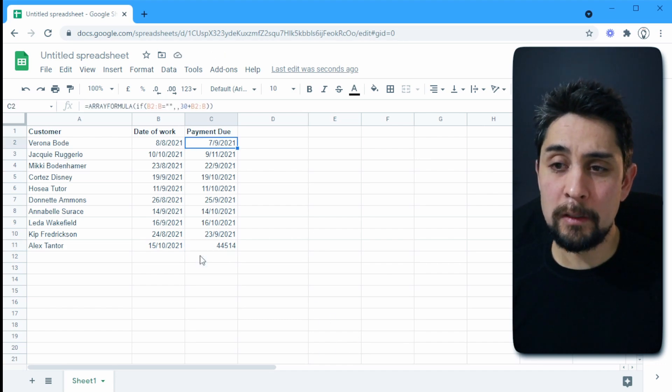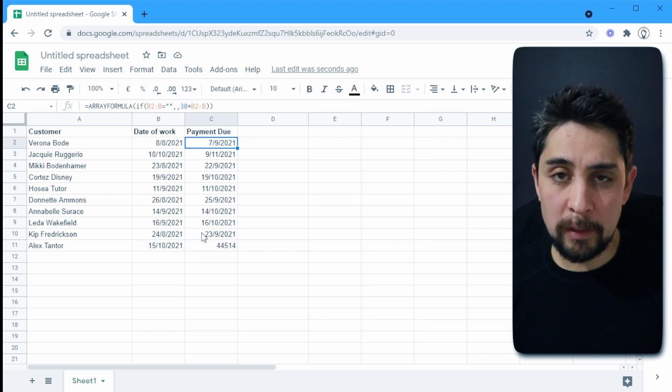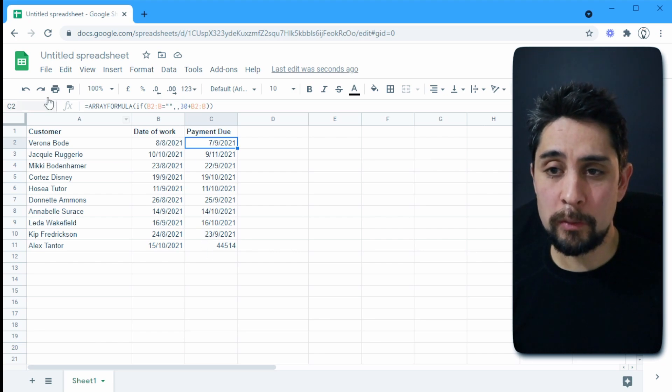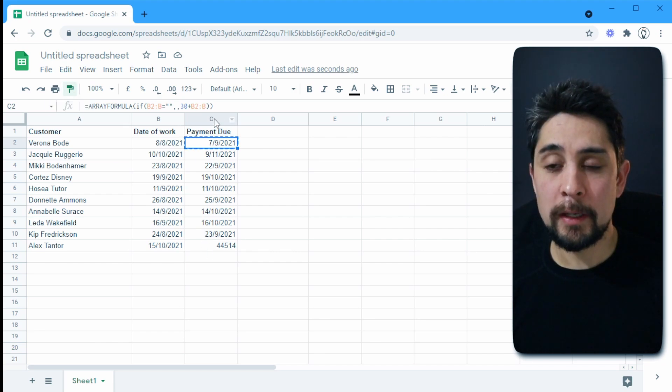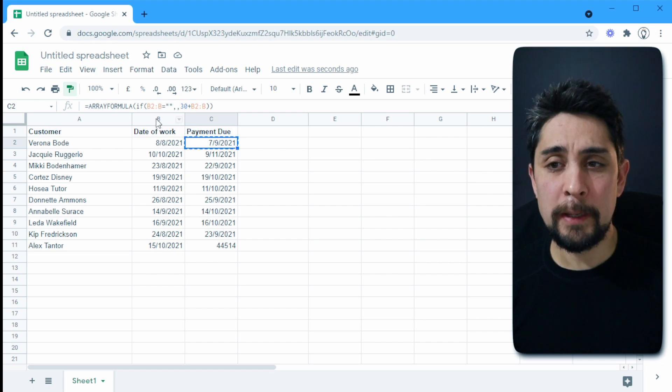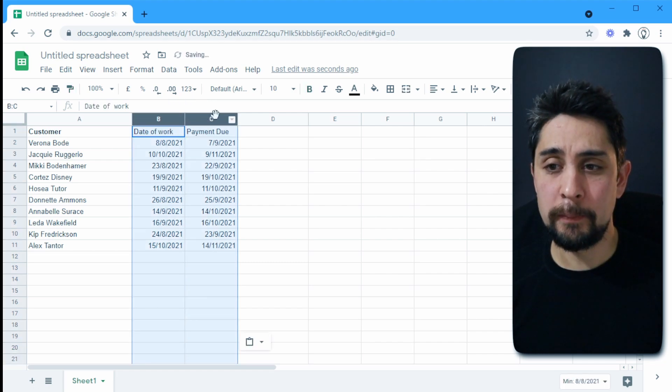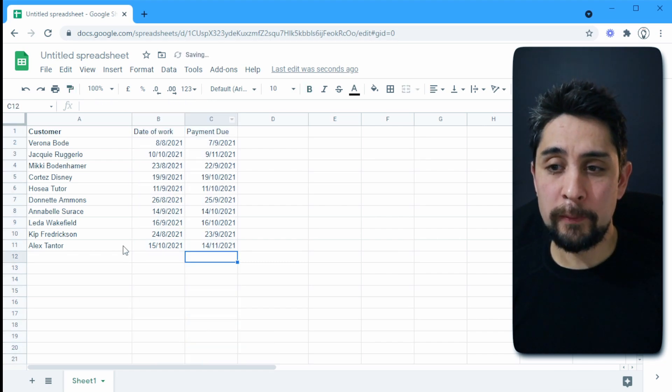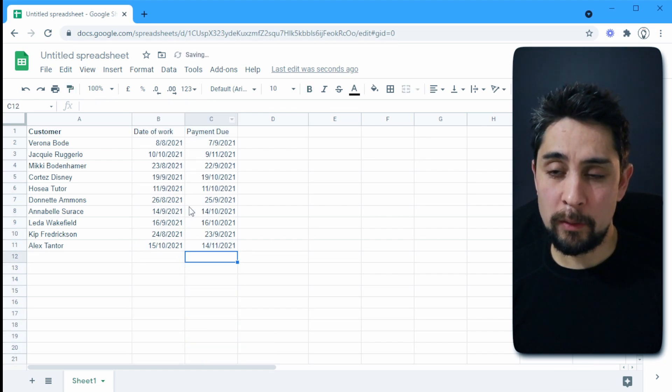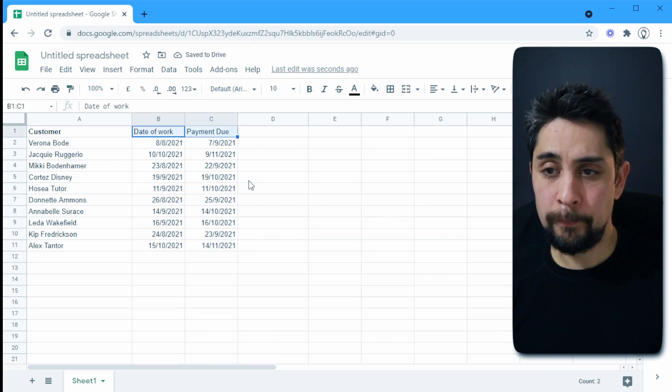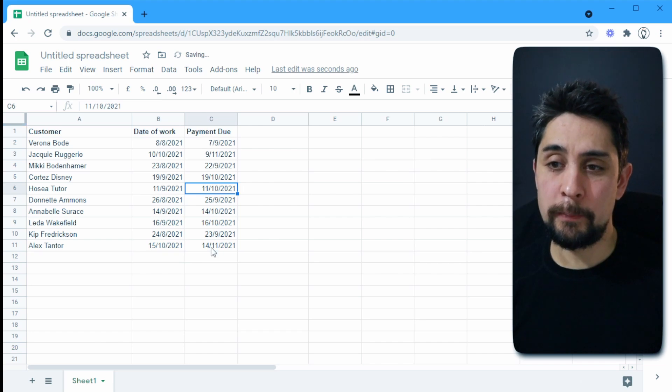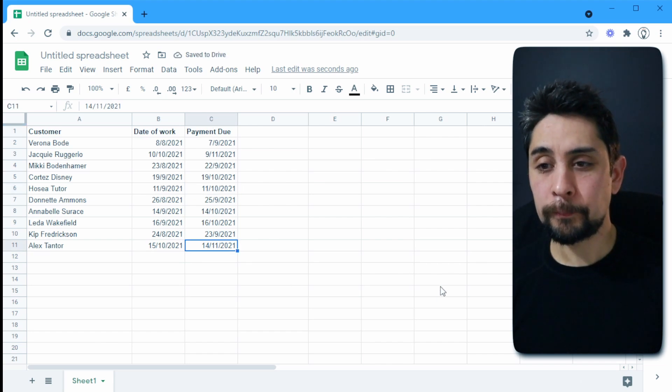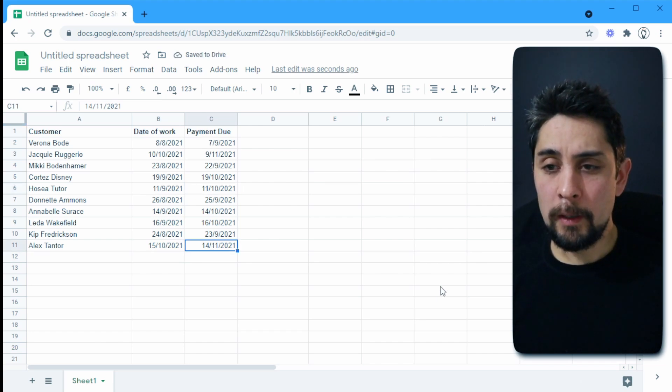So to fix that, all we need to do is click on one of these dates that we do see here, click this format, and then click the entire C. Actually, I'm going to click both B and C columns. And that will fix both of these all the way down. Just going to re-bold those top titles. So there we have it.